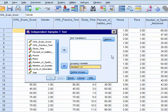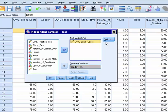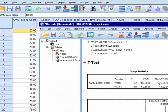So we click continue there. And then for our test variable, we want to test the OWL exam score. So that's going to move over there. And then all we have to do at this point is click OK.